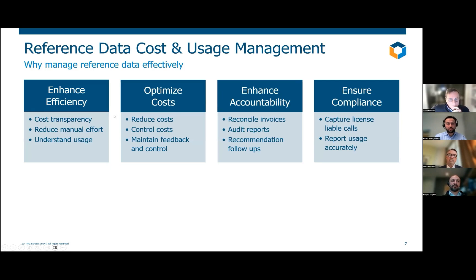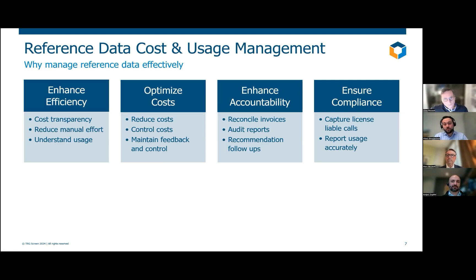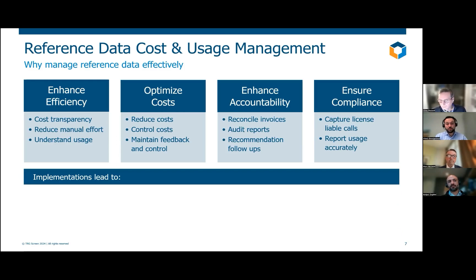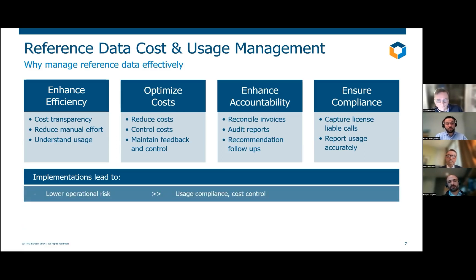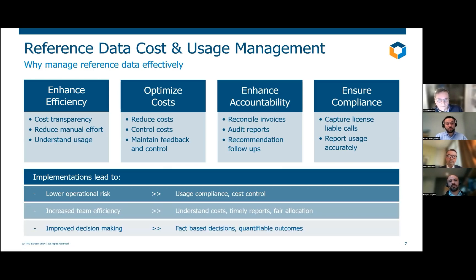The objectives here are four: we would like to enhance efficiency in the organization and be more transparent; we want to reduce our spend and keep it under control, maintaining continuous feedback between the business and IT teams; we would like to enhance accountability internally — reconcile invoices, follow up on recommendations, generate audit reports clearly and efficiently; and of course, we want to be compliant. If you're not actively managing, you can get to the end of the month and get some very nasty surprises — you won't know why, it'll be hard to explain, and it's post-fact.